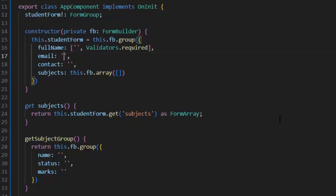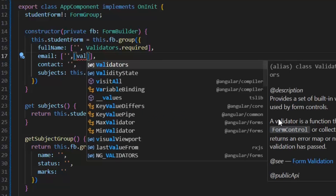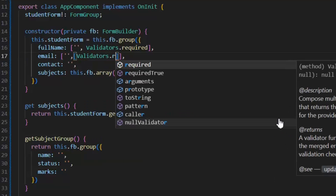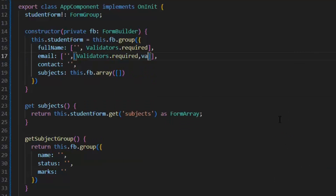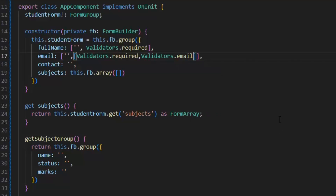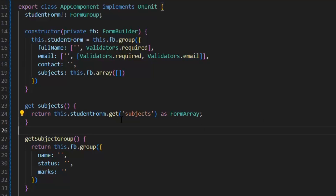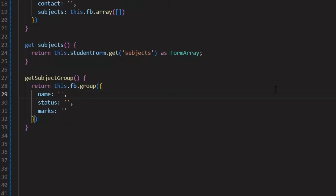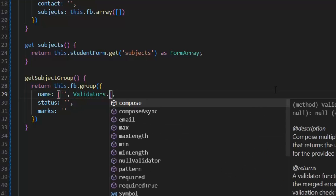I'm going to validate email. In email, if I want to implement more than one validator, then I need to write these validators in an array. I need to write brackets for the array, and inside I will write my validators: first is Validators.required and second is Validators.email. Exactly like this, I'm going to implement Validators.required on the name of my subjects. So this was the basic validation we implemented in our TS file.